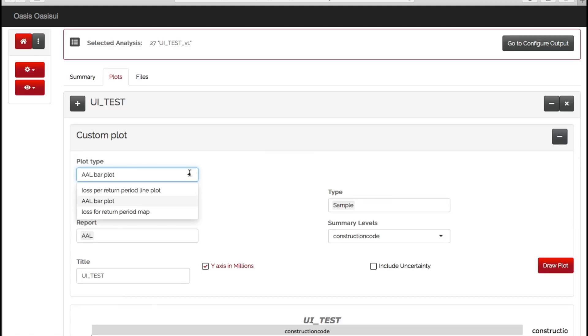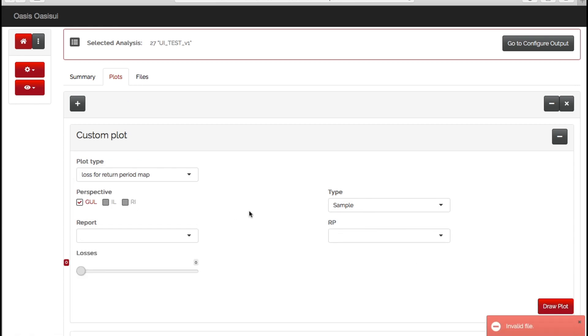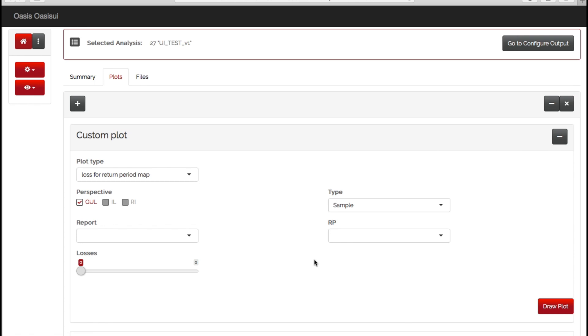There is an option here to also see your losses on a map. Now, as you can see, I've selected it but it's come up with invalid file, and the reason for that is that to see your losses by location on a map, you have to turn on the location level output. Now, because for this example we only have a hundred locations in our portfolio, it won't take too long and it should be quite easy to run location level output. But it's worth bearing in mind that if your portfolio is tens or hundreds of thousands of locations, running location level output can take quite a lot of time and also create quite a large result set. So it's worth just bearing that in mind.